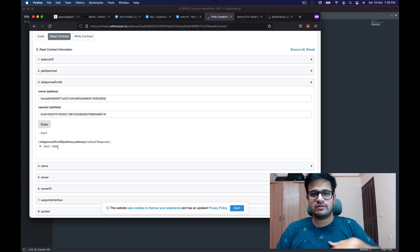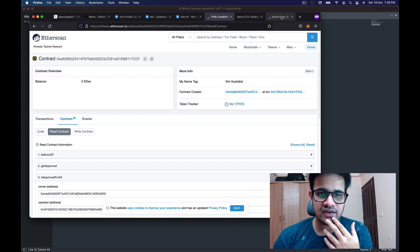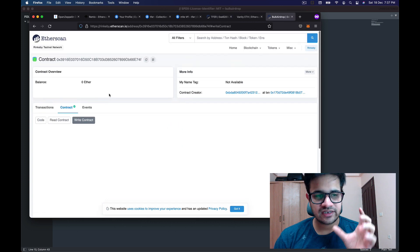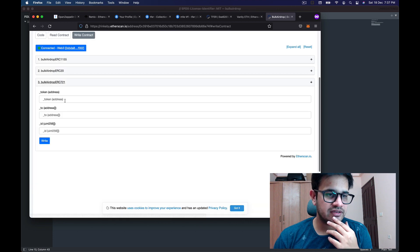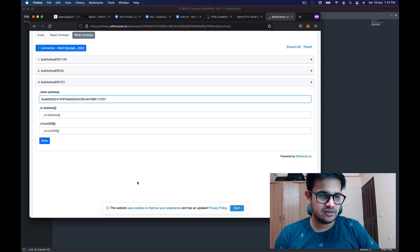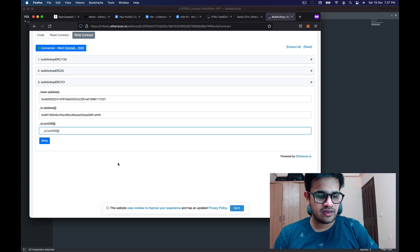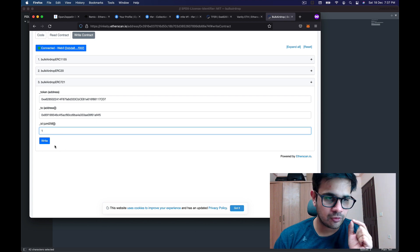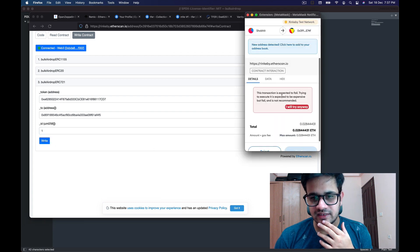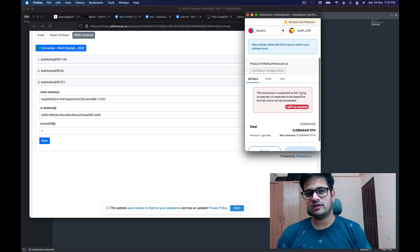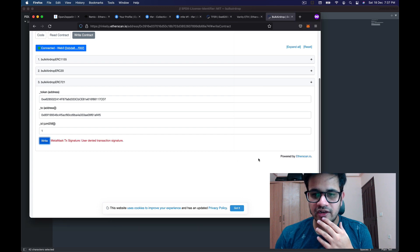We can test this out to confirm it won't work. I copy the address and go to the Write section of the bulk airdrop contract, connect with MetaMask, enter the ERC721 token address, enter Donkey Donkey's address as the recipient, and token ID 1. When I click Write, it says the transaction is expected to fail because we haven't given our smart contract permission to transfer. I go ahead and reject this.